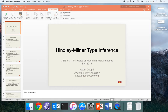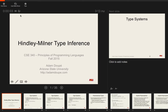Hello everyone. This is a lecture for CSE 340 — a makeup lecture for the class of 10/14 — and today we're going to be talking about Hindley-Milner type inference.